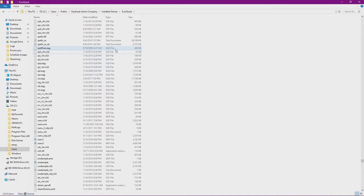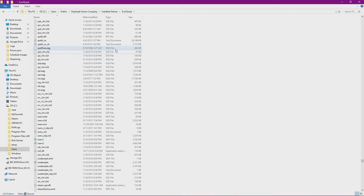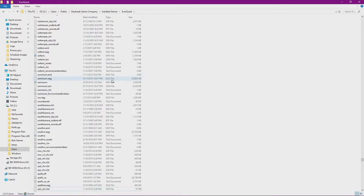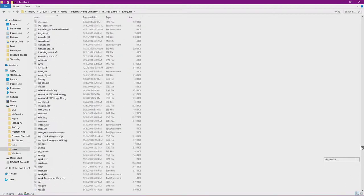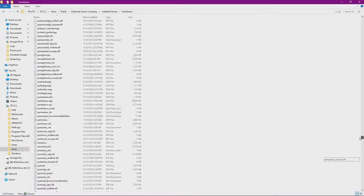With that said, every time the EverQuest patcher brings out new patches, you're going to have to run the patcher and follow this step again to get your old spell effects back. So the last thing we need to do here before we leave the folder is we need to find the eqgame.exe.